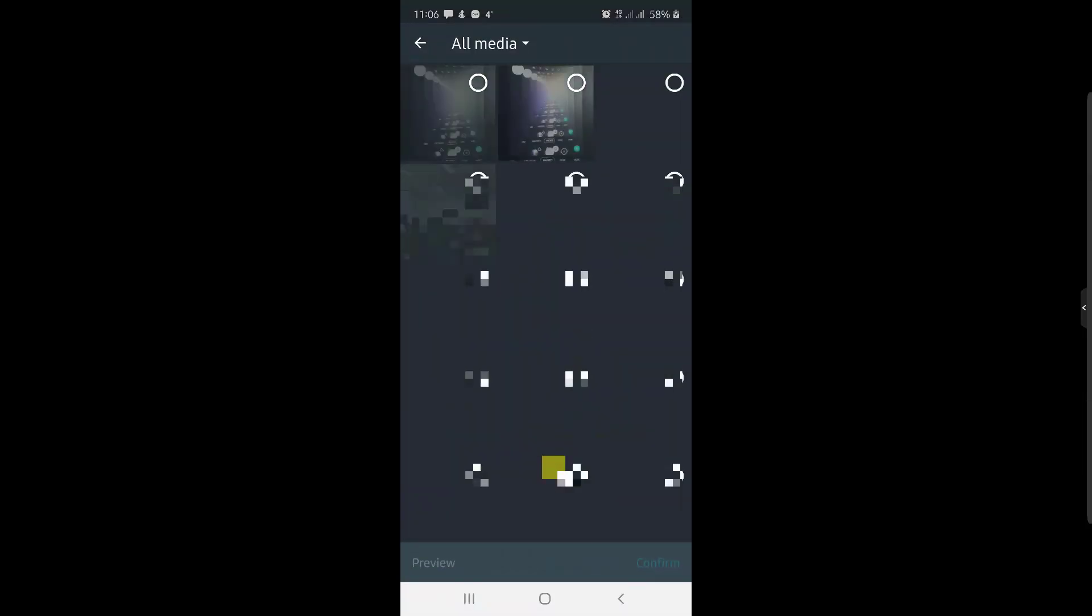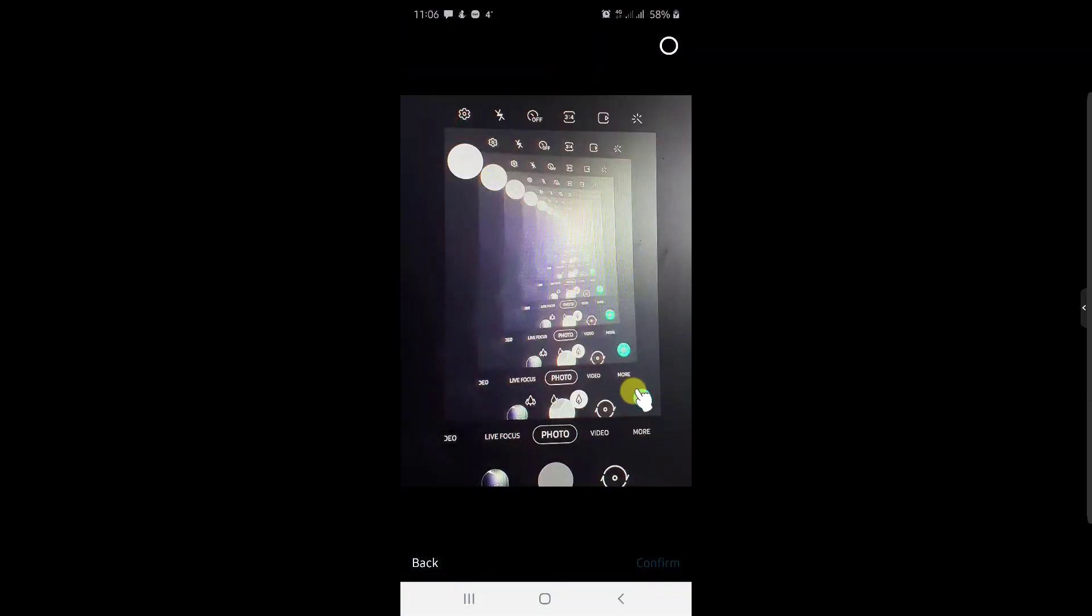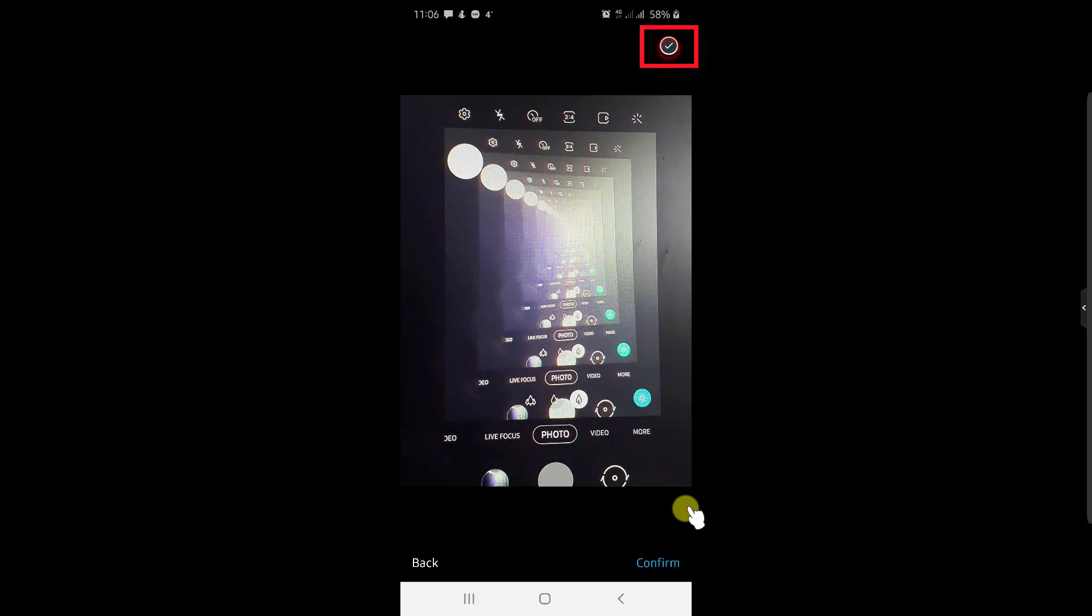Select the image you wish. Now tap on the radio from the top. And now tap on confirm.